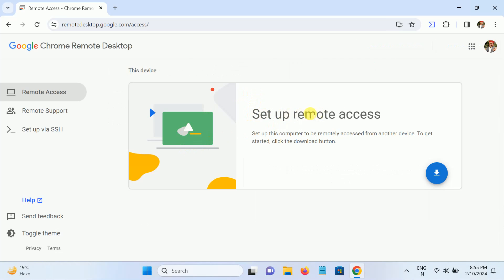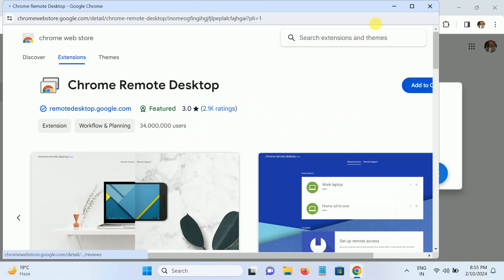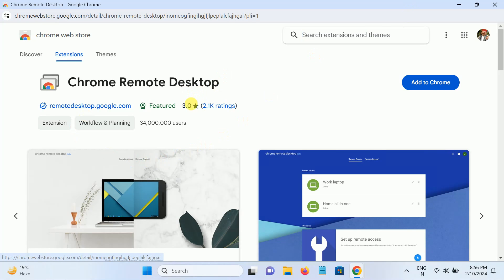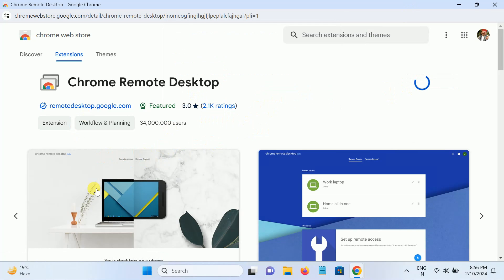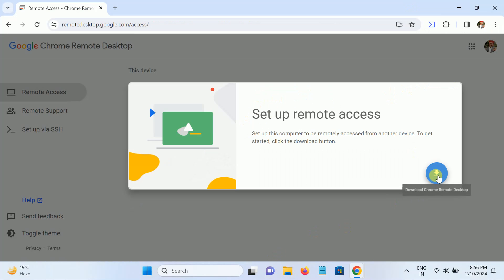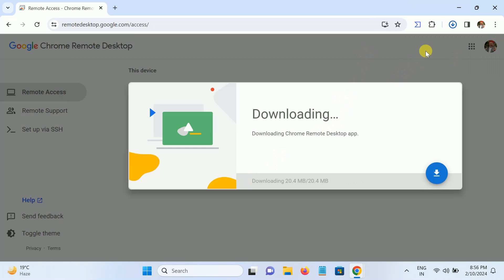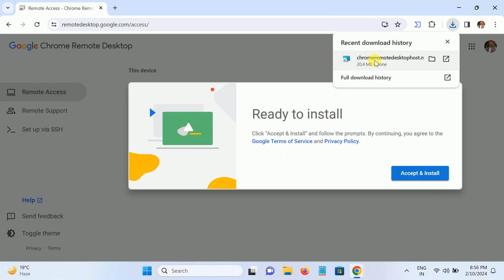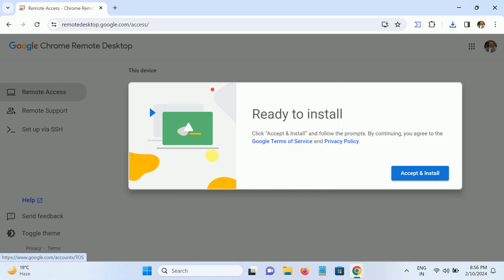You will see the option 'Set up remote access' — click on the download option. It will redirect you to the Chrome Remote Desktop extension page. Click 'Add to Chrome' to add the extension. Once downloaded, install it and click Run.